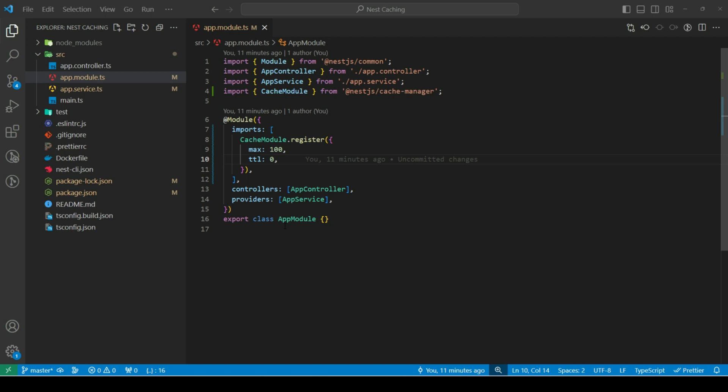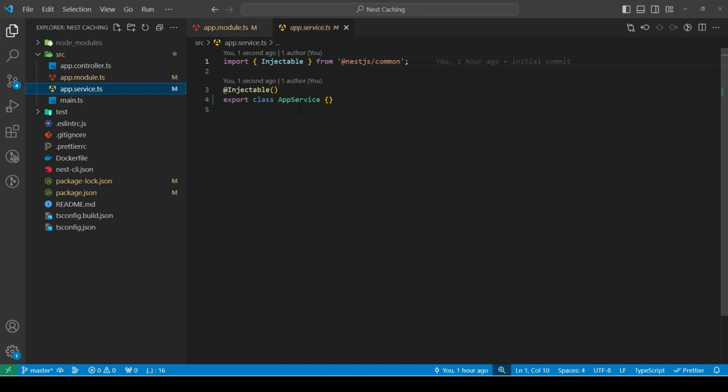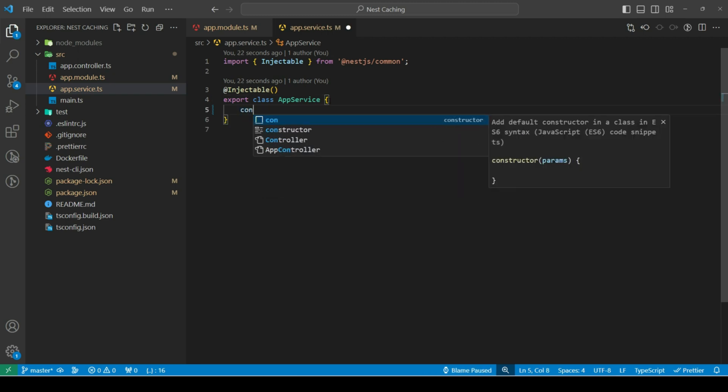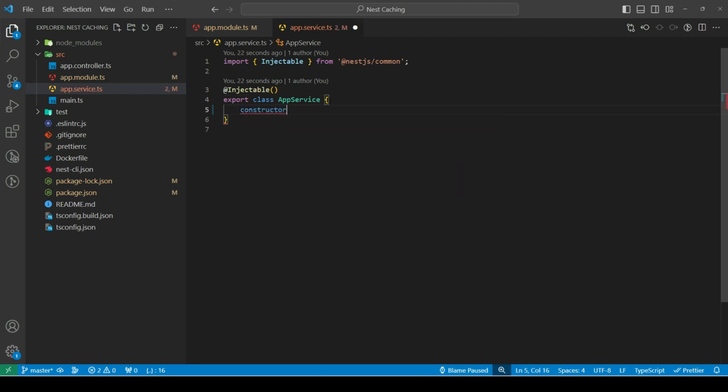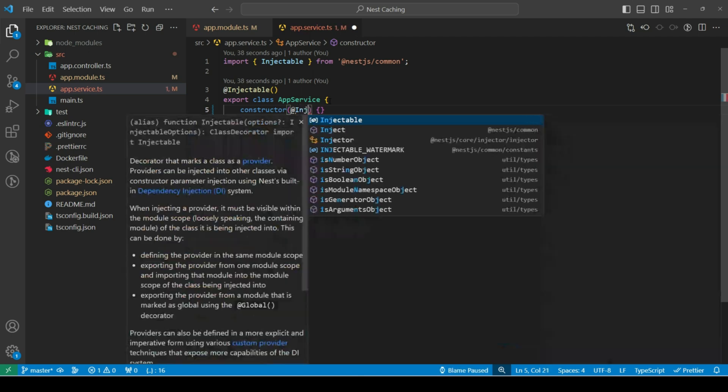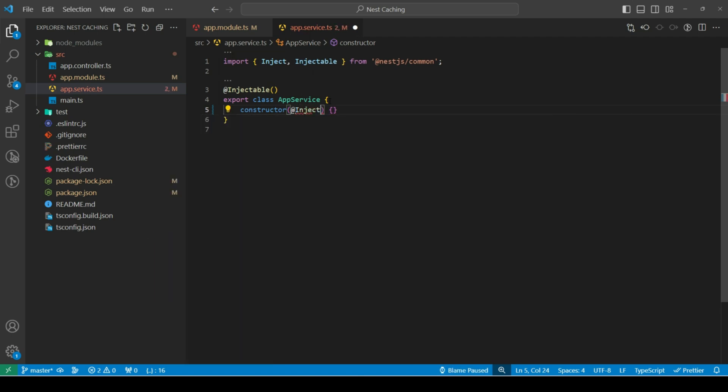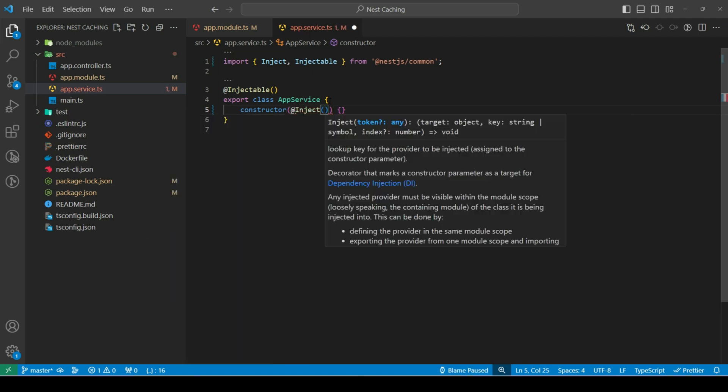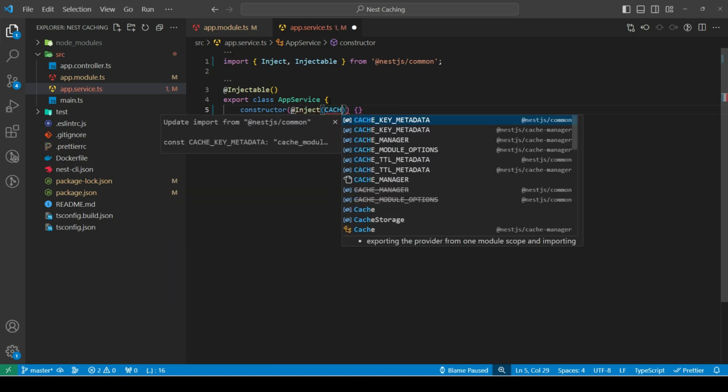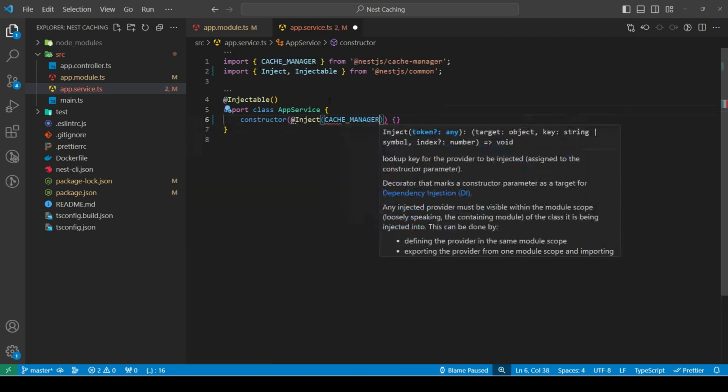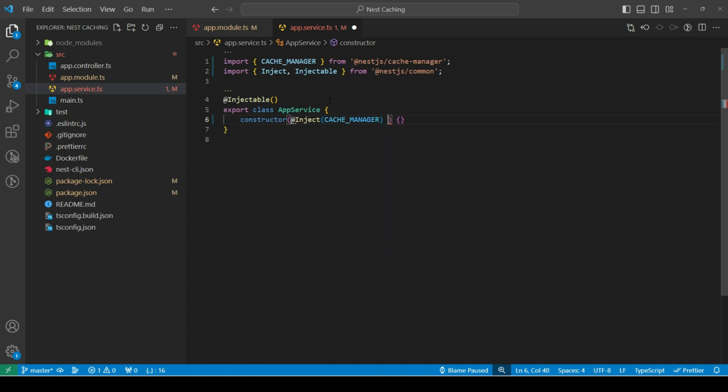So, to interact with cache manager instance, we need to inject it to our class using cache manager token. I'll head over to app service. I'll create a constructor first. Then, I'll inject our cache manager token, which is imported from nest cache manager package.